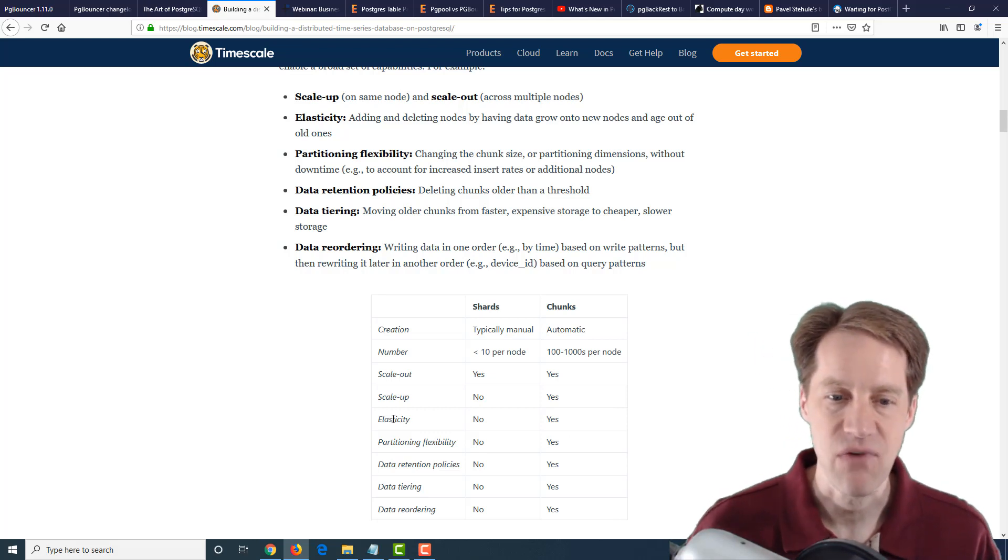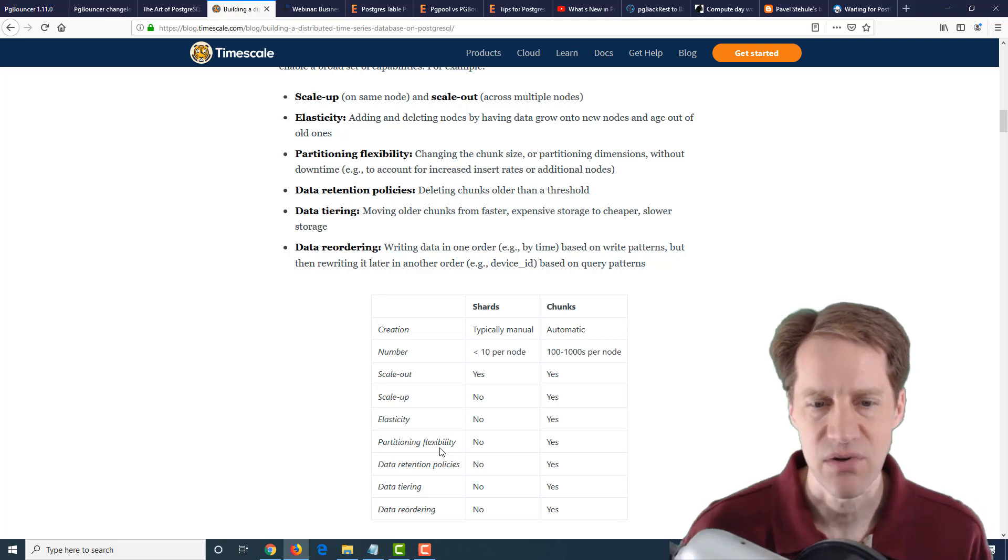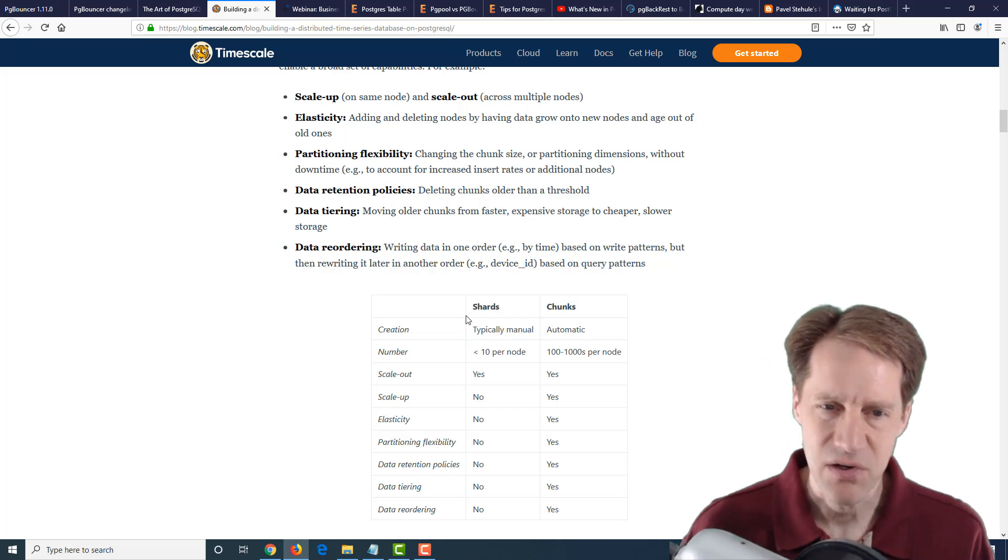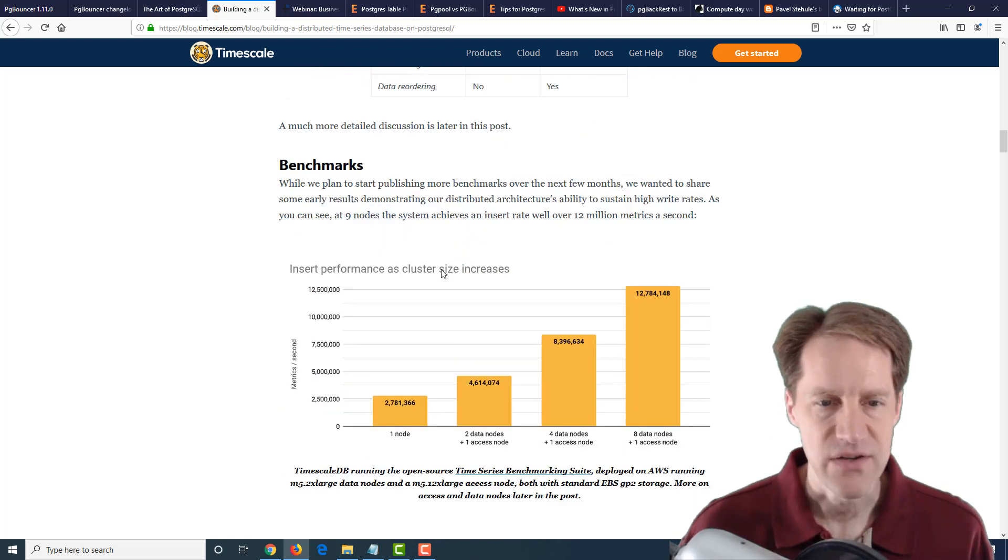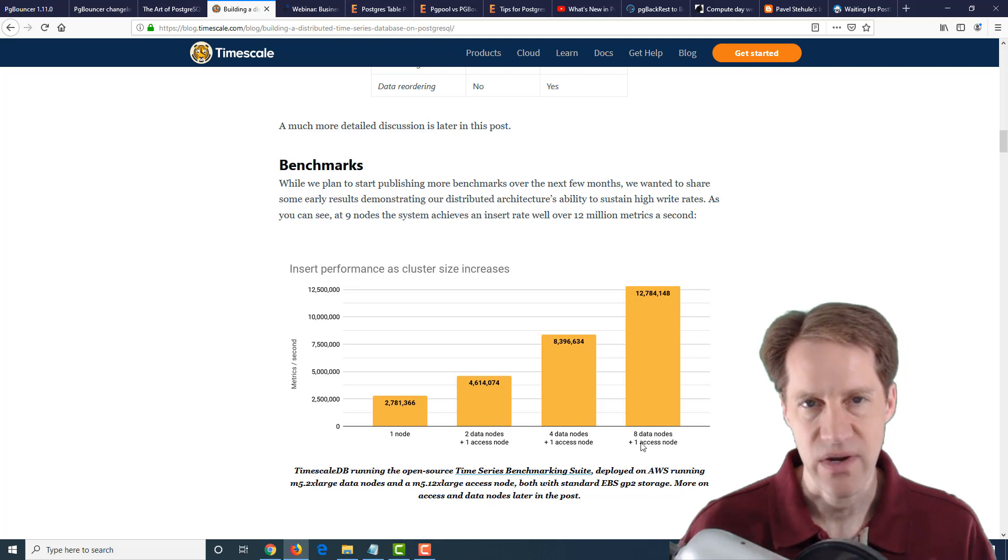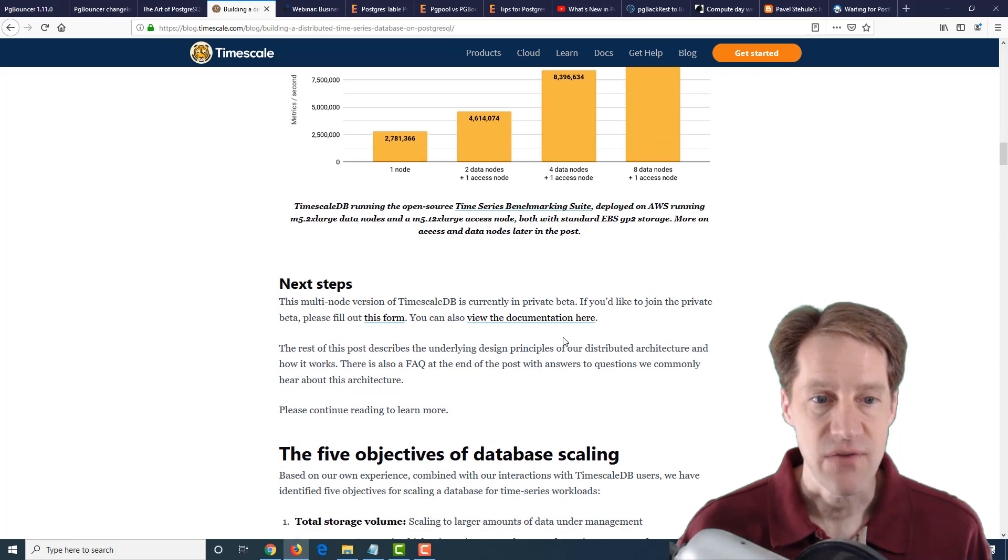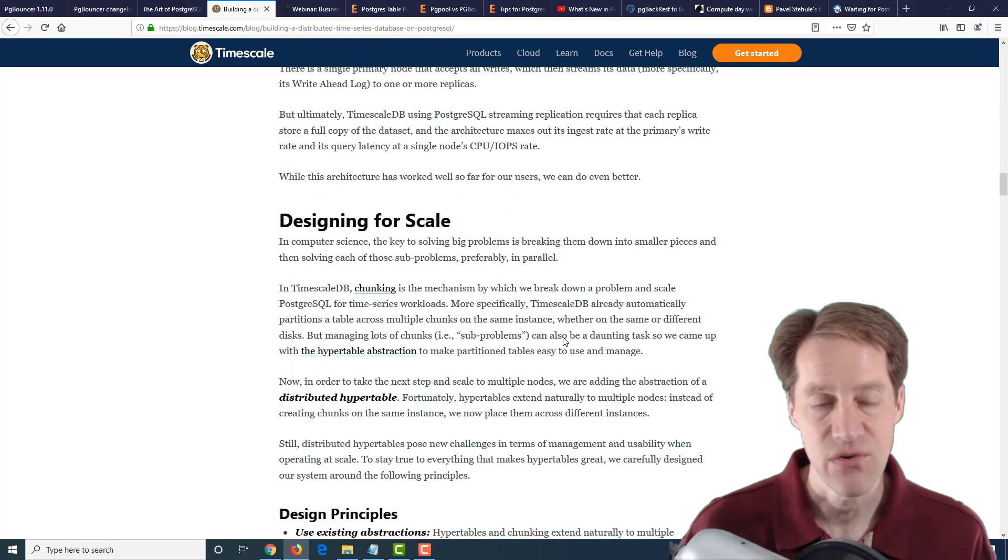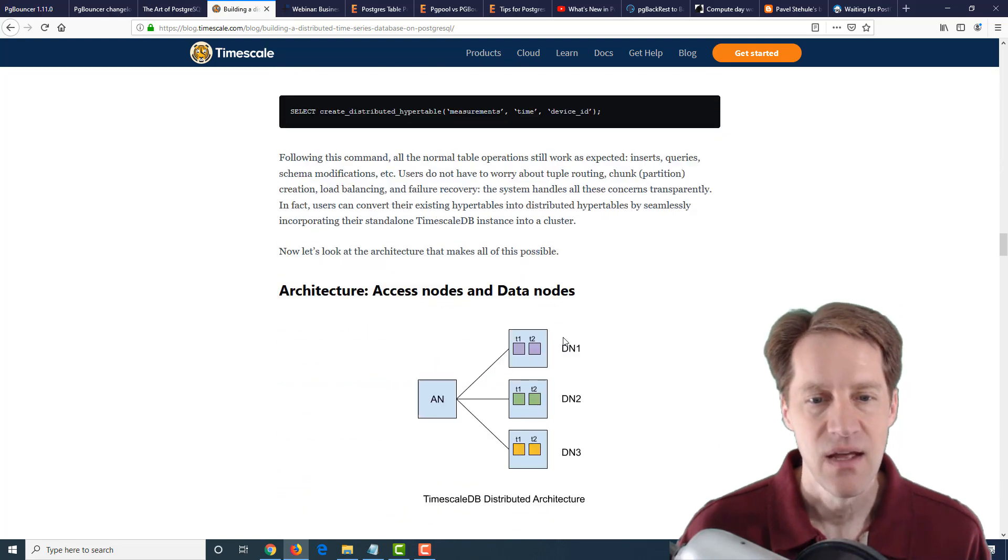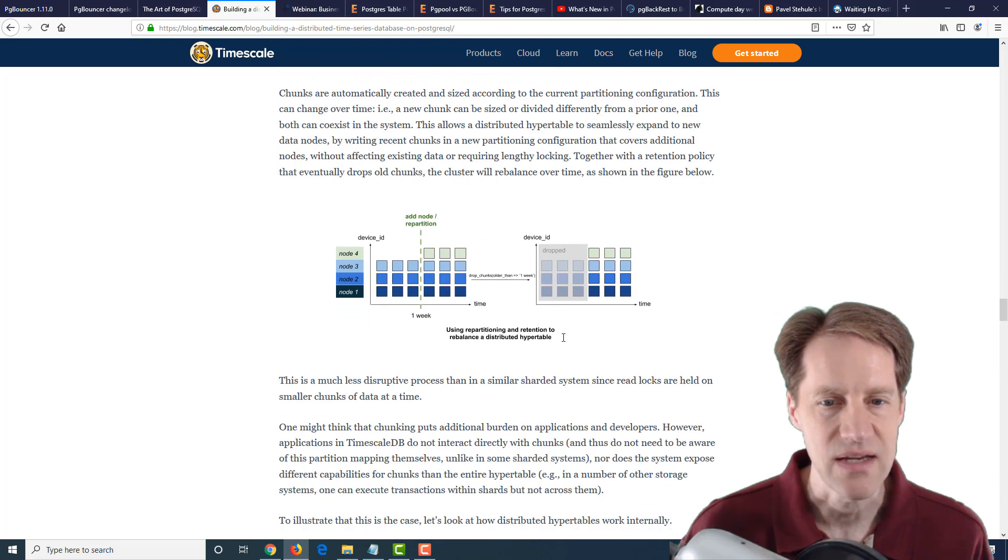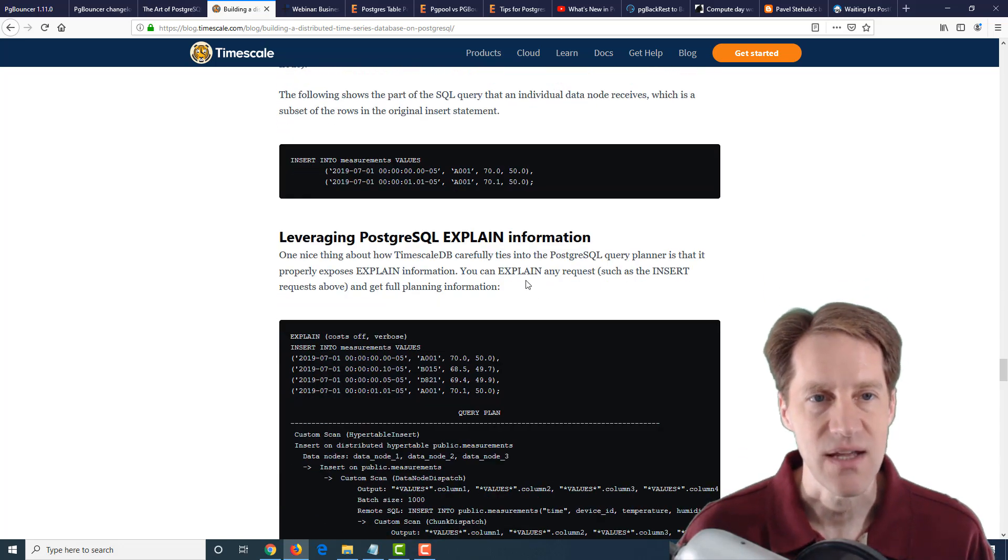So you can put more chunks of data being managed to do a scale up scenario. Elasticity, being able to move them around, partitioning flexibility in terms of changing the chunk sizes or partitioning dimensions, deleting the chunks older than the threshold. So maybe they're kind of like partitions, but not really. They're their own thing. And they show some benchmarks here that they've looked with a single node. The insert performance for cluster was 2.7 million metrics process per second, and with eight nodes and one access node that grants access to essentially the data nodes, they get up to 12.8 million metrics per second. So if you work with a lot of time series data, and you're looking to scale further from a single instance, then maybe this is something you'll want to take a look at. So it's a pretty long post, goes into some of their rationality for structuring the way they did, how they feel it's different from traditional sharding.